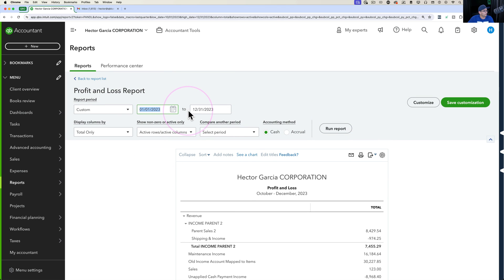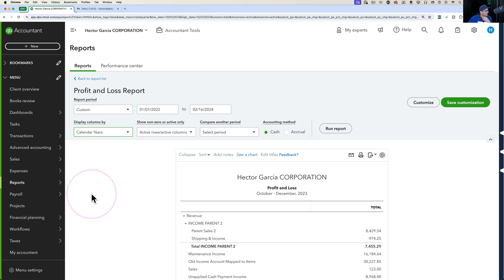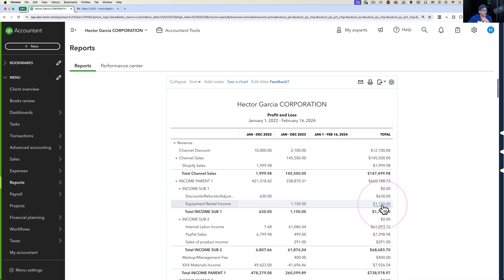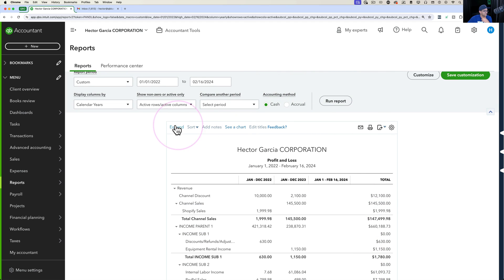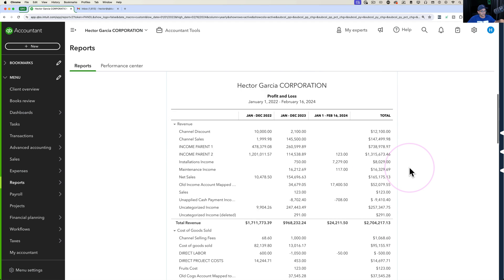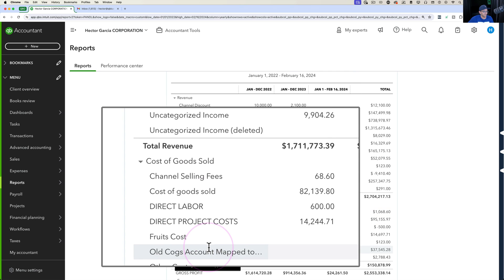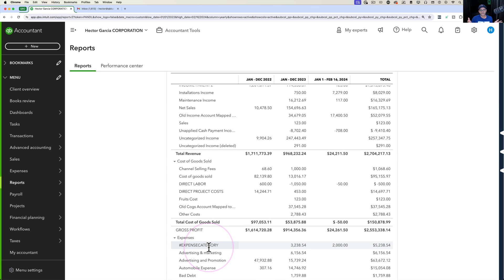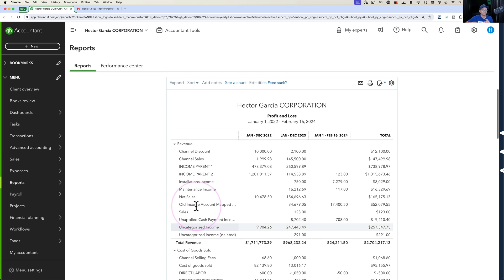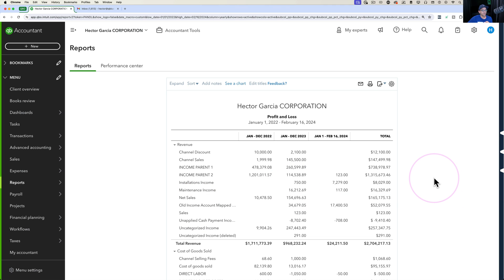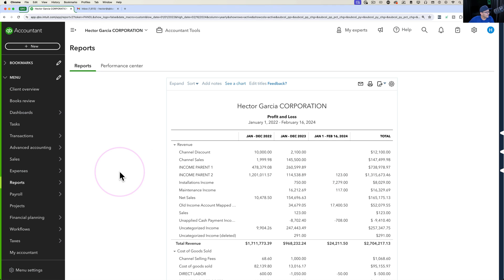Going back into the Profit and Loss report for a sanity check — pulling up a couple of years by calendar year and running it — you'll notice that the new accounts don't appear anywhere. That's because there are no transactions under the new accounts and no items are mapped to them yet. That's an important point to understand before we proceed.